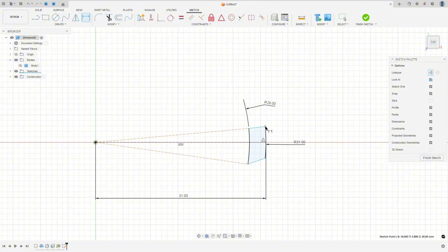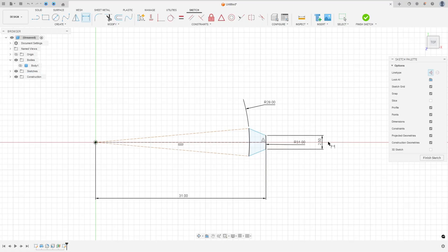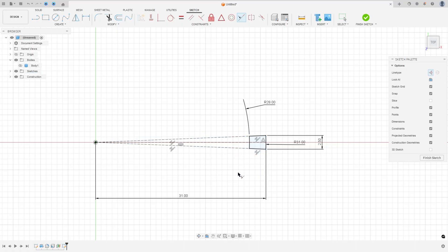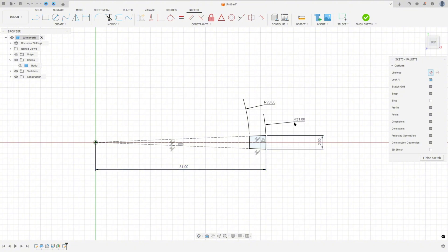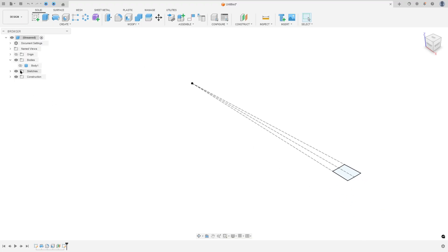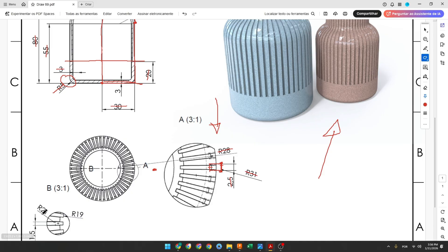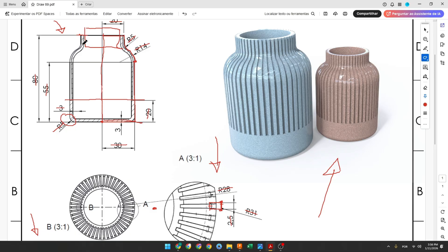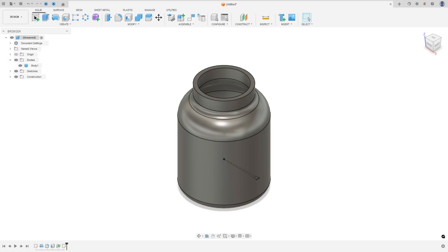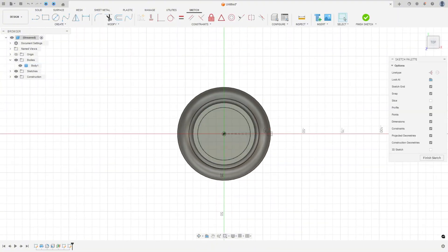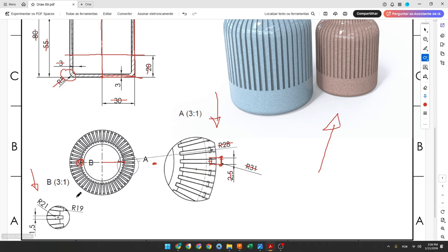Go to sketch dimension — the distance here is 2.5 millimeters. Go to constraint again and select collinear: select this line here and this one, this line here and this one. Now finish this sketch. This line will have 21 millimeters of length. We will create an arc here with 21 millimeters and another arc with 19 millimeters, and create a construction line — the same approach as before. The distance here is 1.5 millimeters.